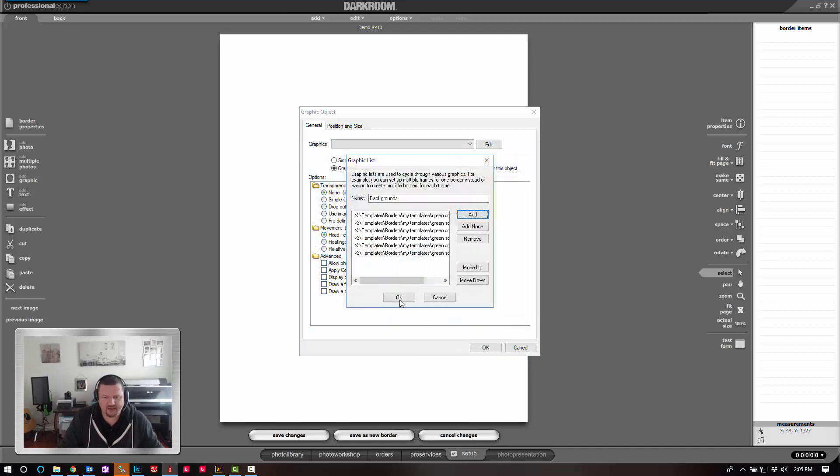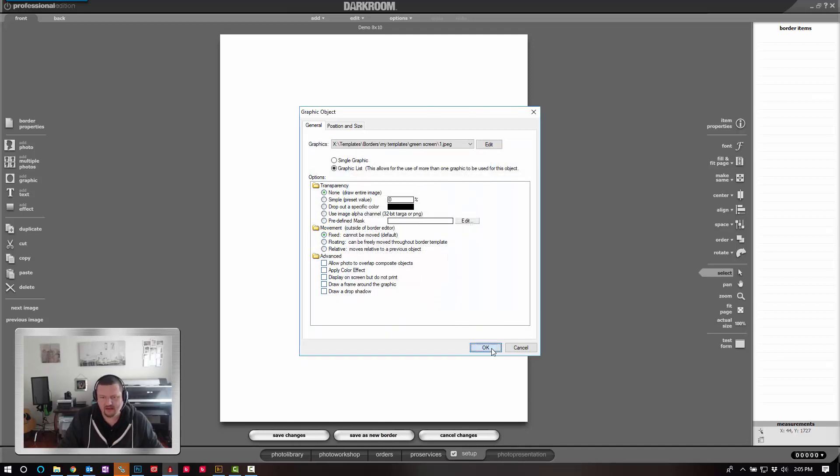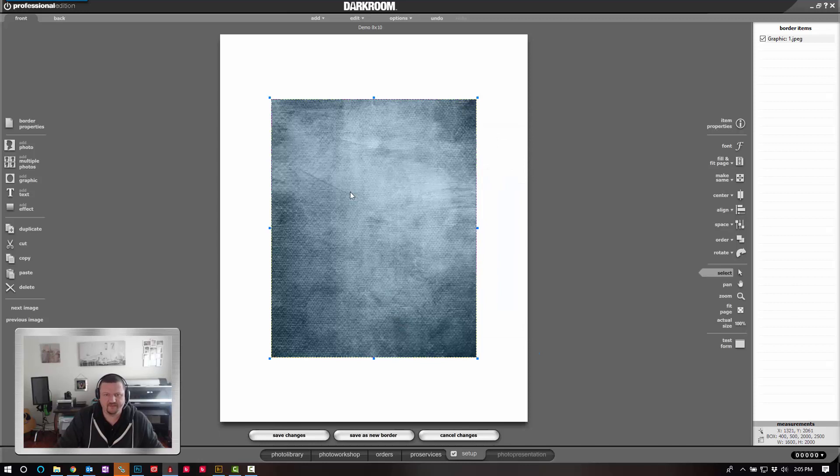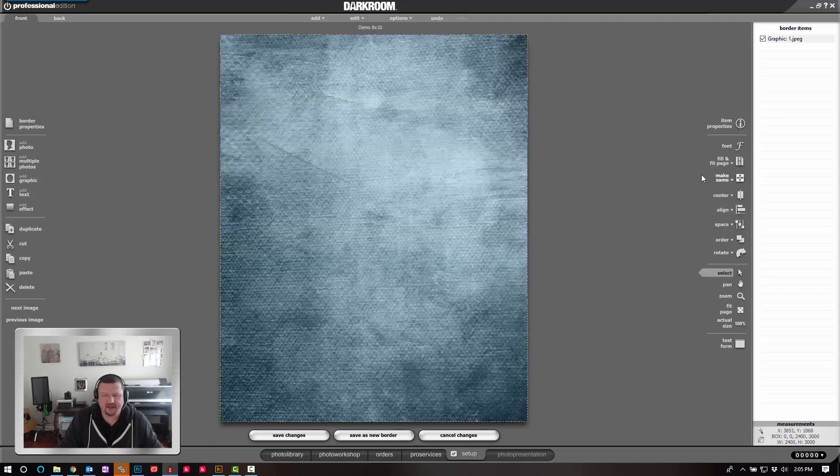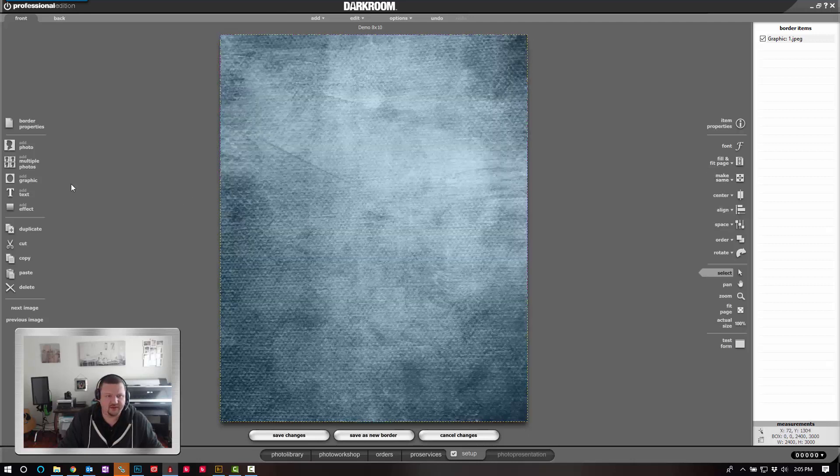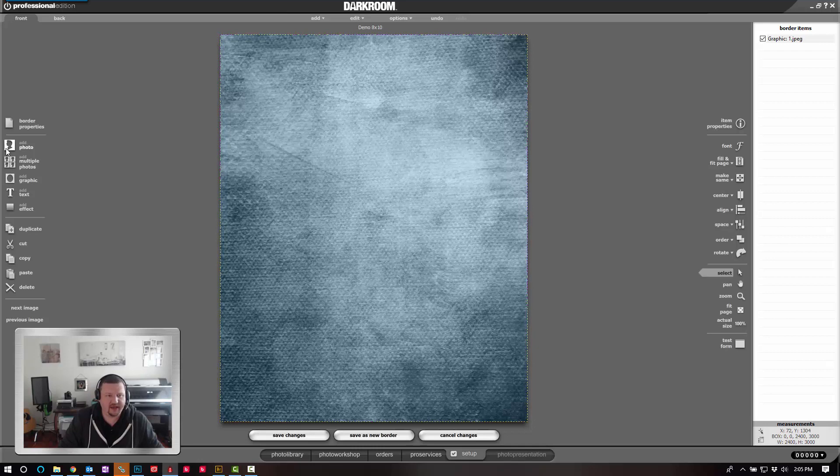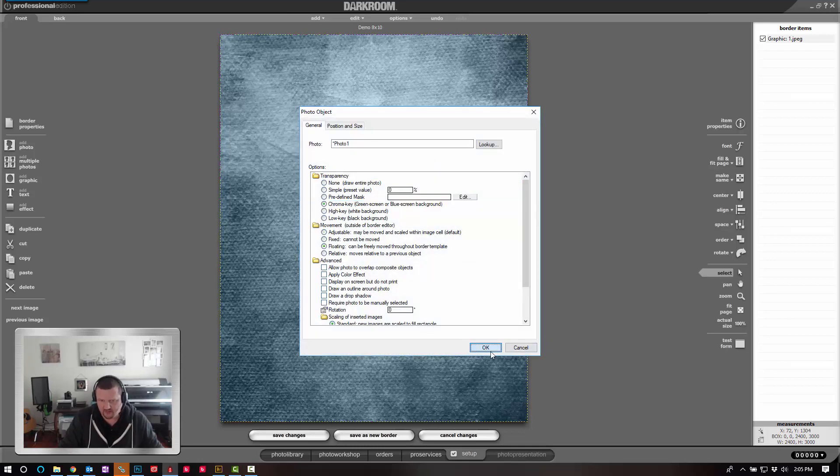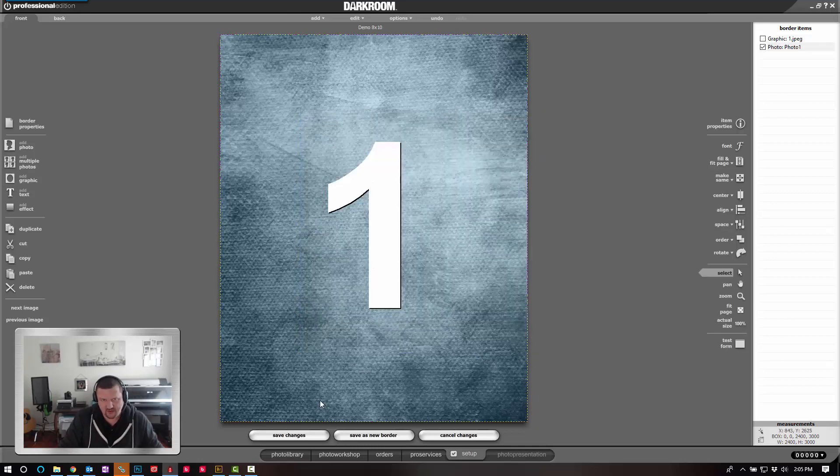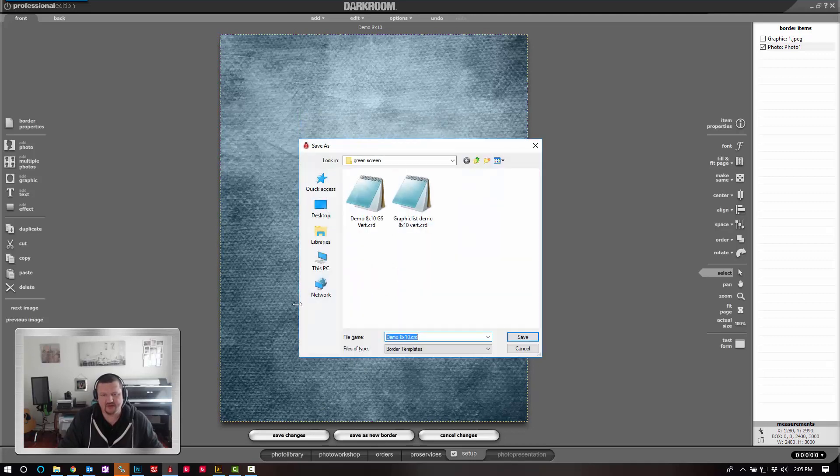So we're going to go ahead and click Open, OK, then OK. I'm going to click Fit and Fill. Fill entire page. So it takes the full canvas area. Now I'm going to click Add Photo. Set it to Chroma Key just like normal. And save as a new border. Click Save.